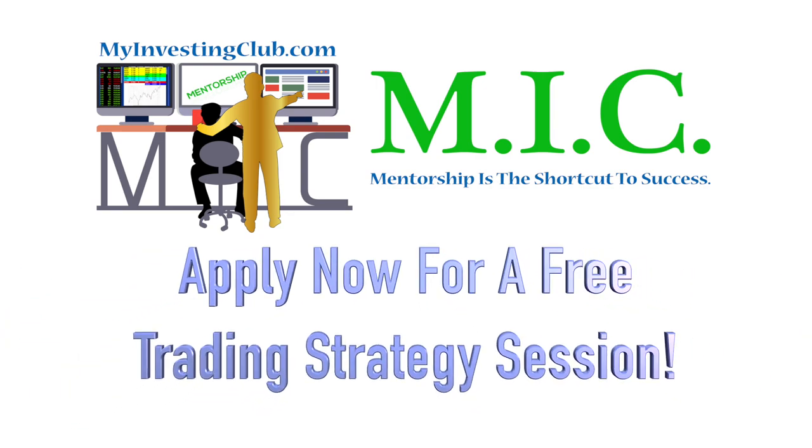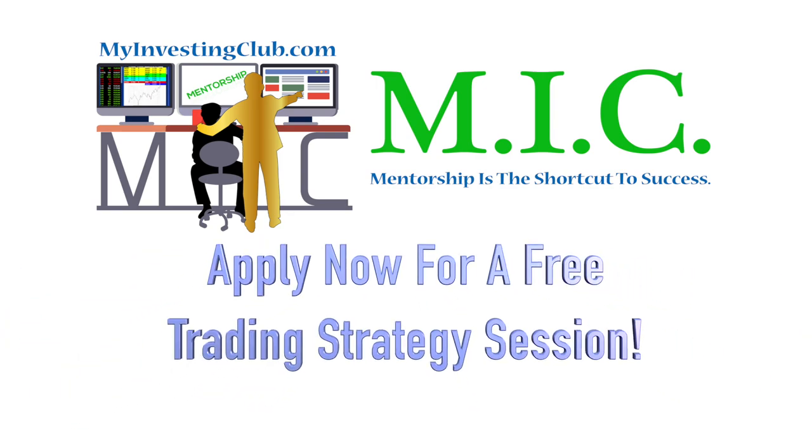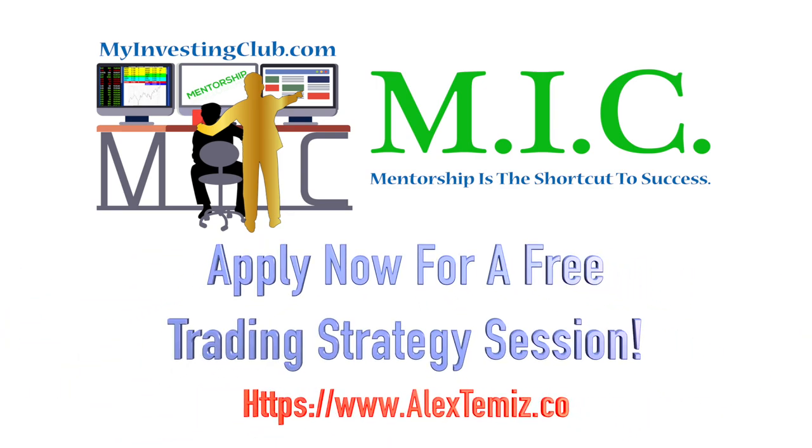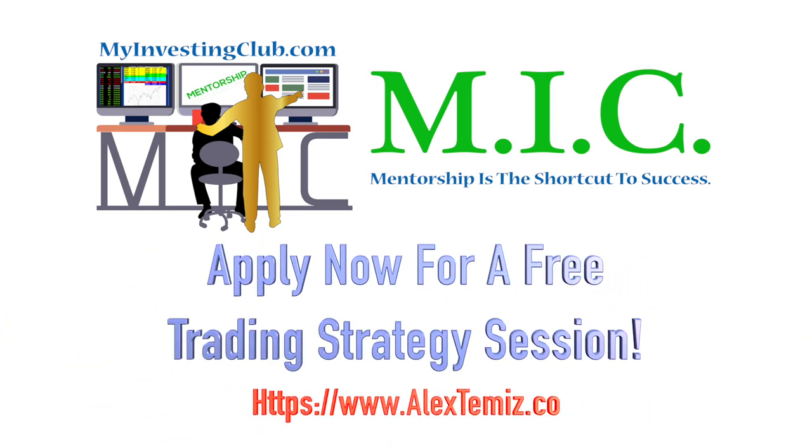Hey traders, this is tbradley90 from the My Investing Club chat. As a special gift to every viewer on YouTube,